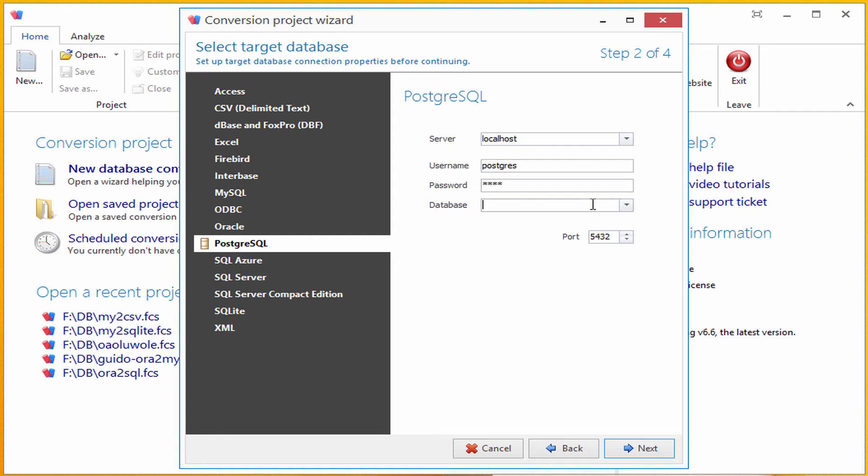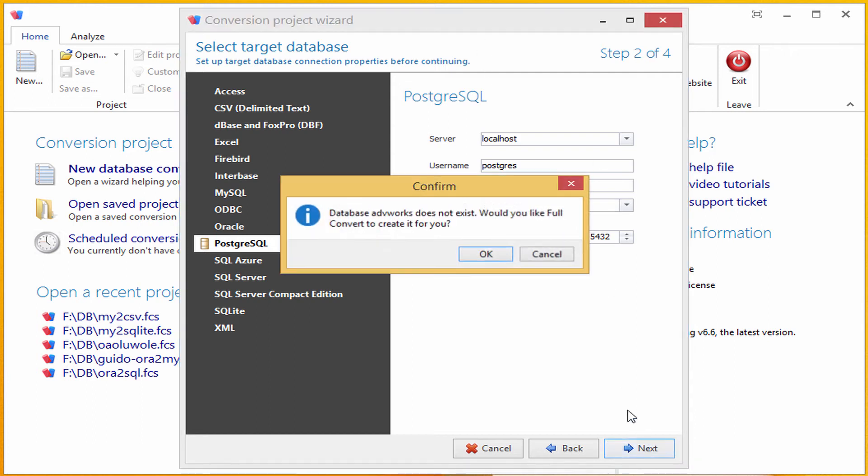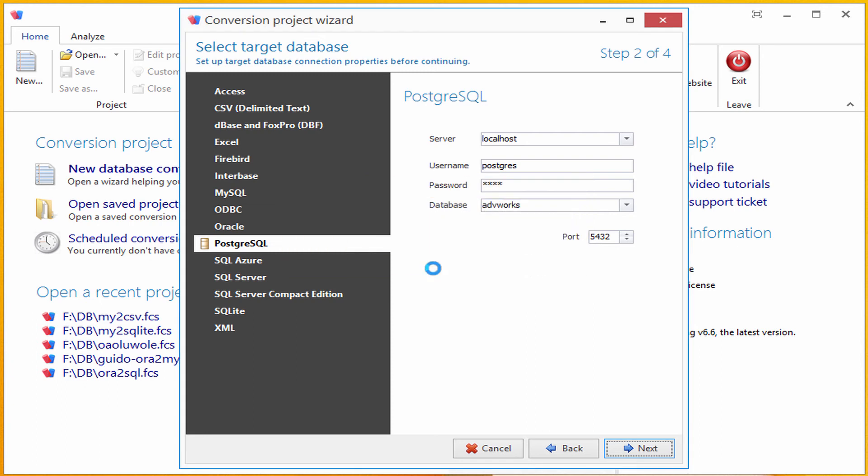I will now specify a database that doesn't yet exist and Full Convert will create it for me. It asks me to confirm to make sure I didn't mistype the database name. I will confirm and move on to third step.